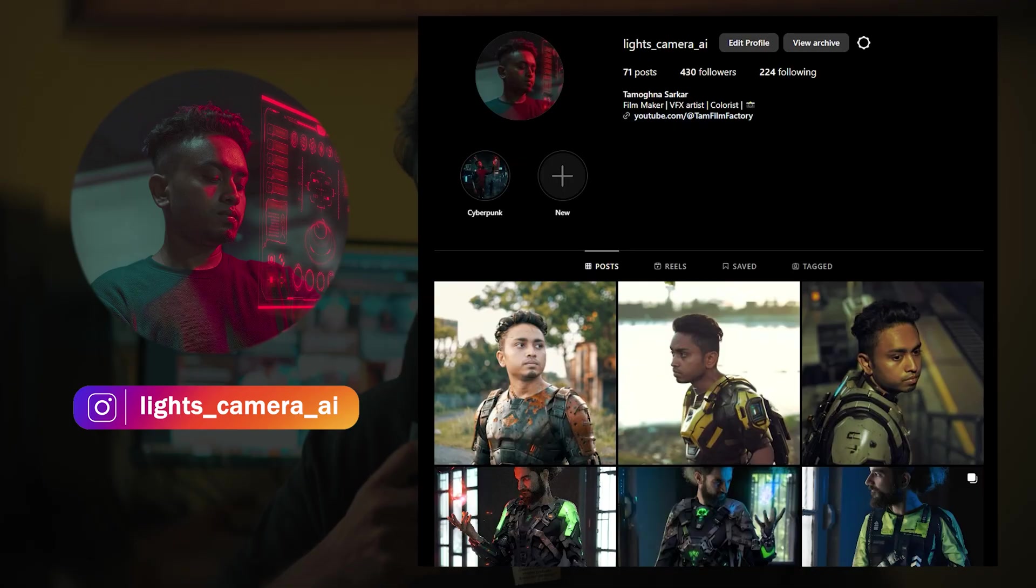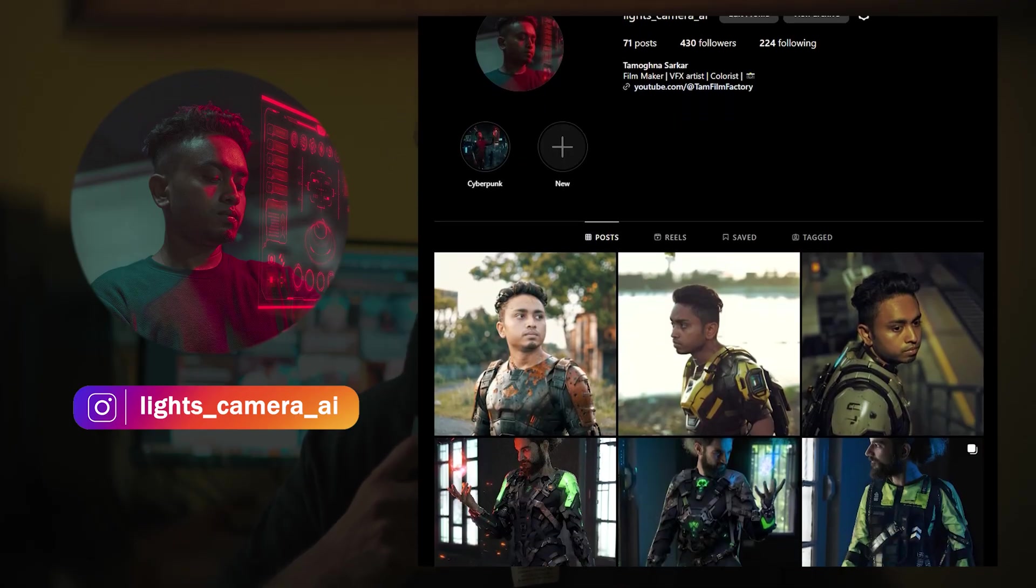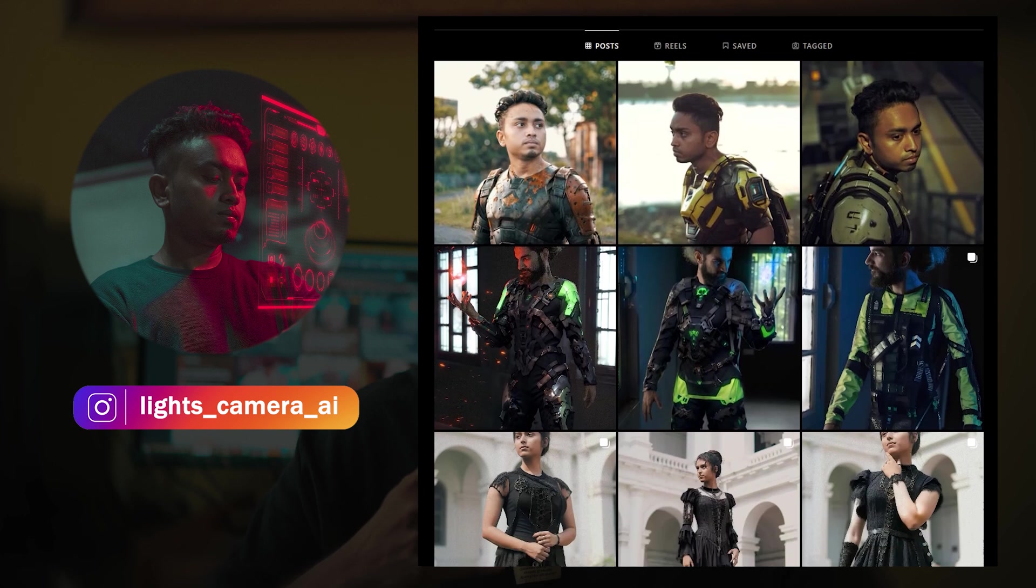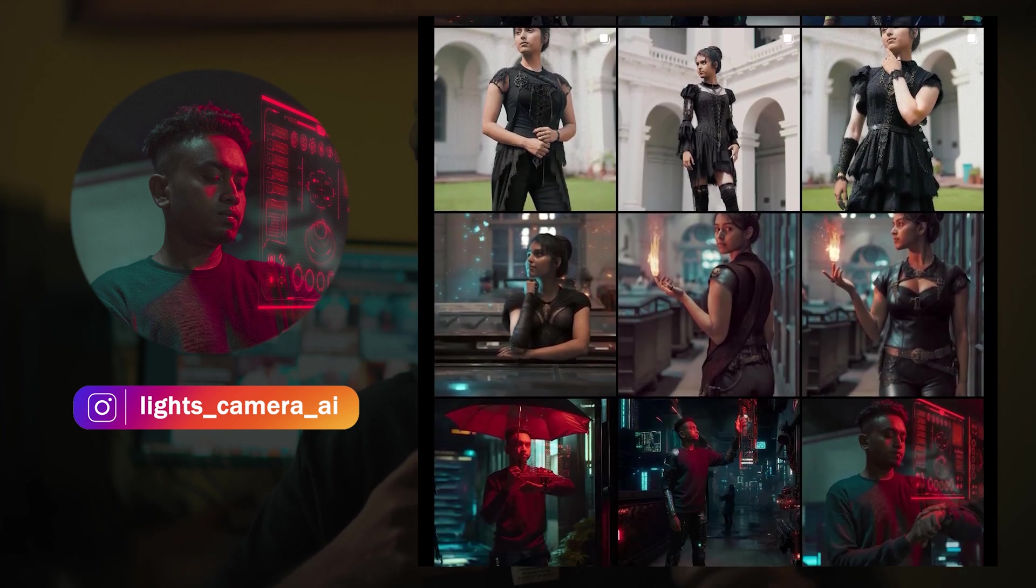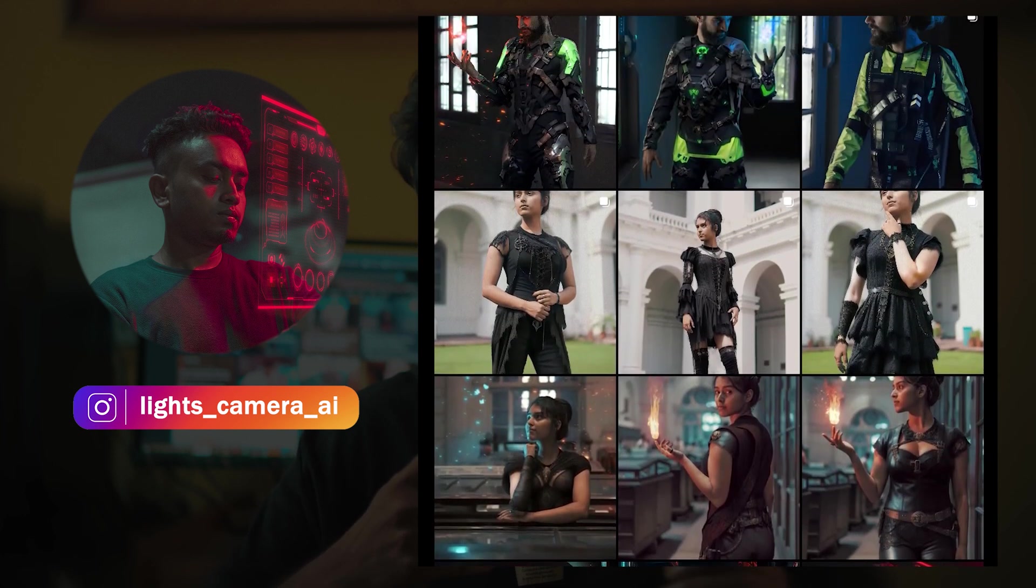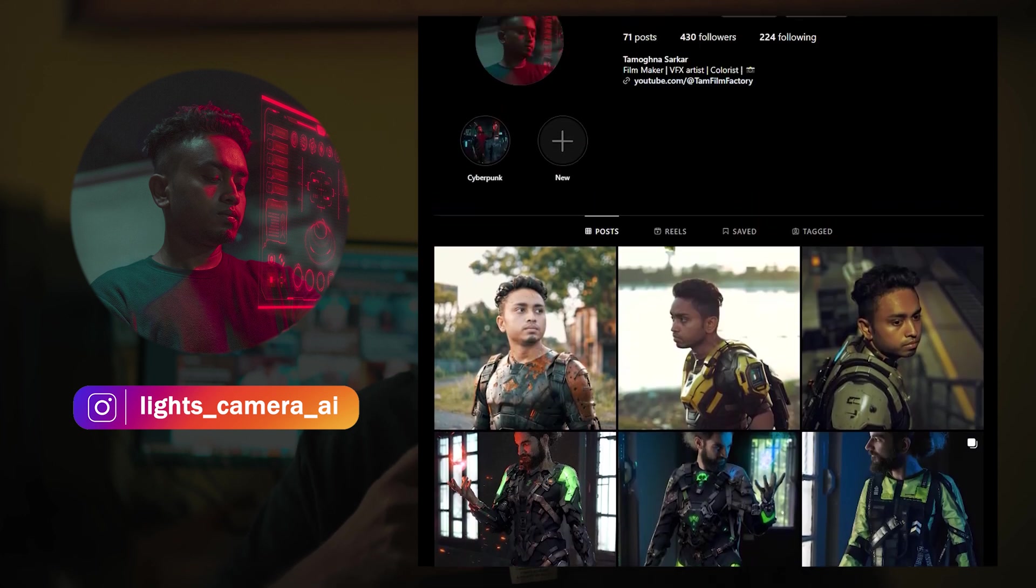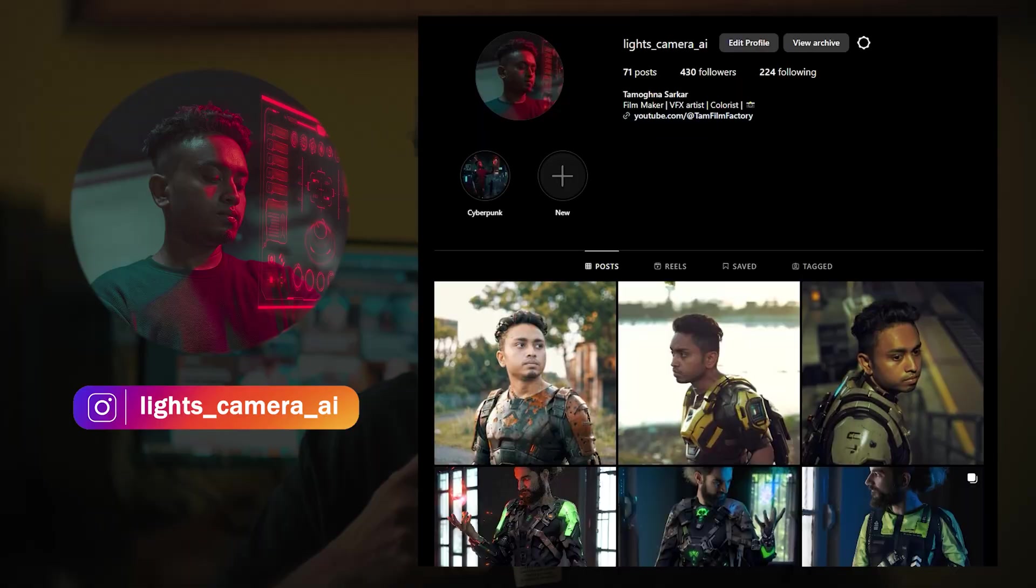Before we get down to business, if you want to see more such amazing fashion and clothing changes that I've made using Stable Diffusion, you can follow me on my Instagram. It goes by the name lights_camera_ai. You can even hit me up with questions or queries and I'll get back to you. And now without any further ado, let's get down to the tutorial—follow along.